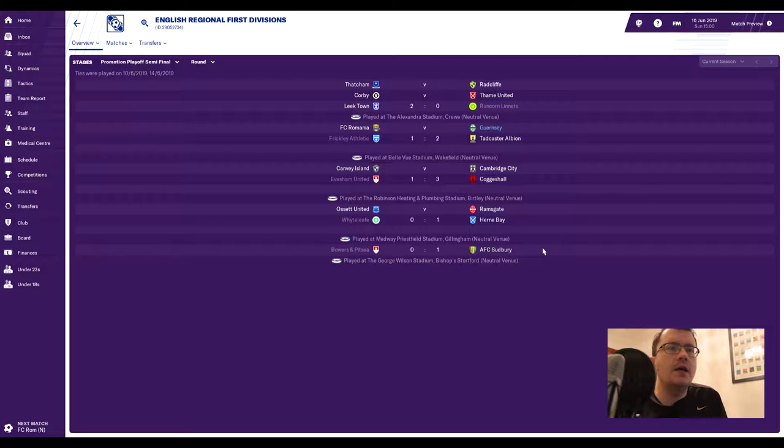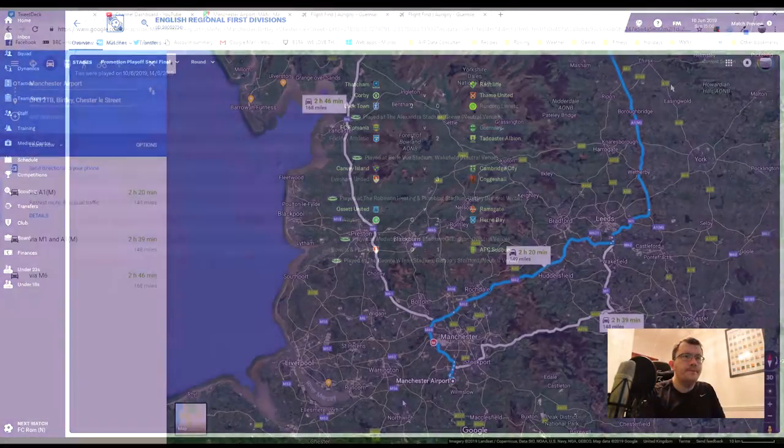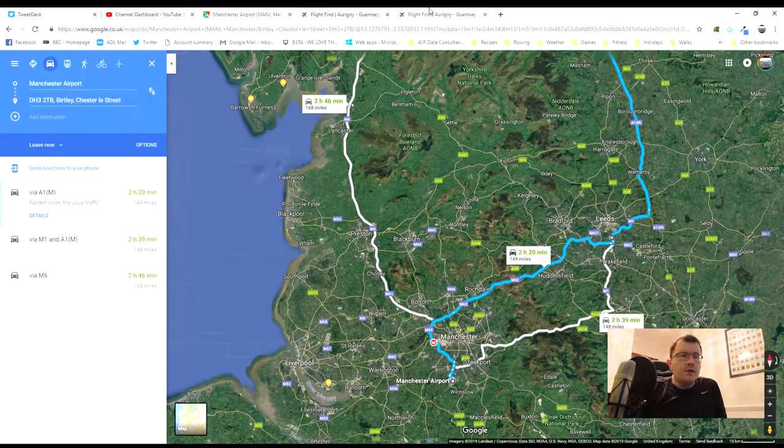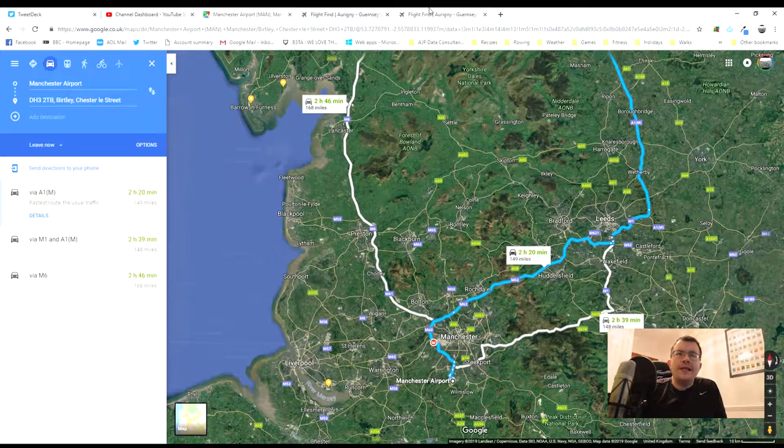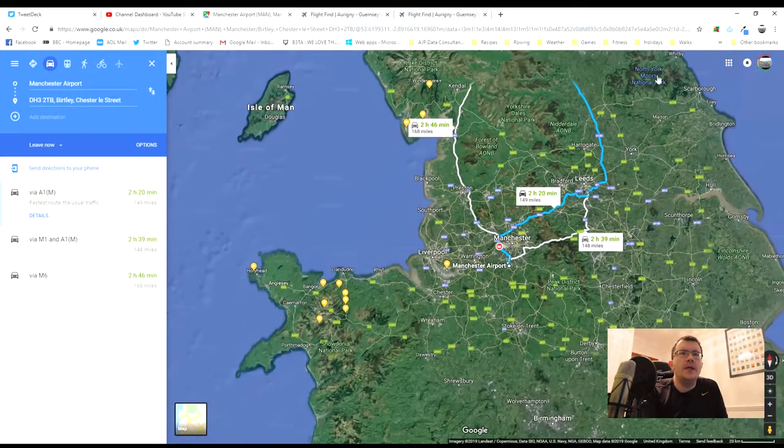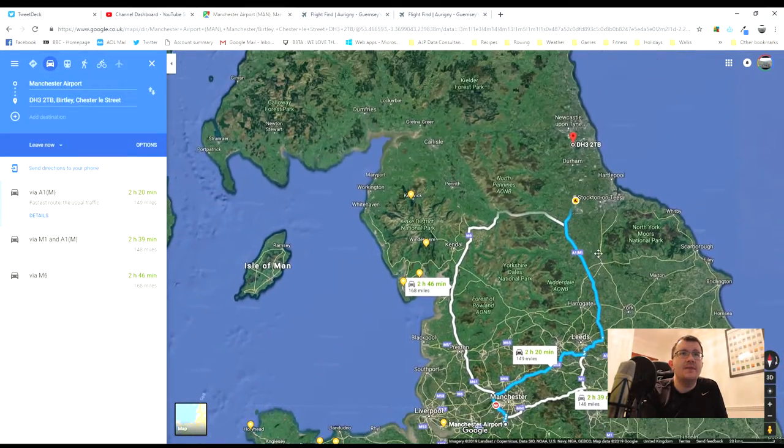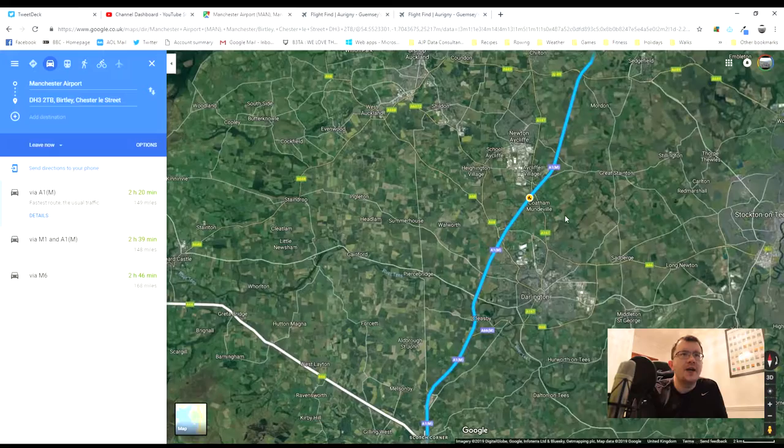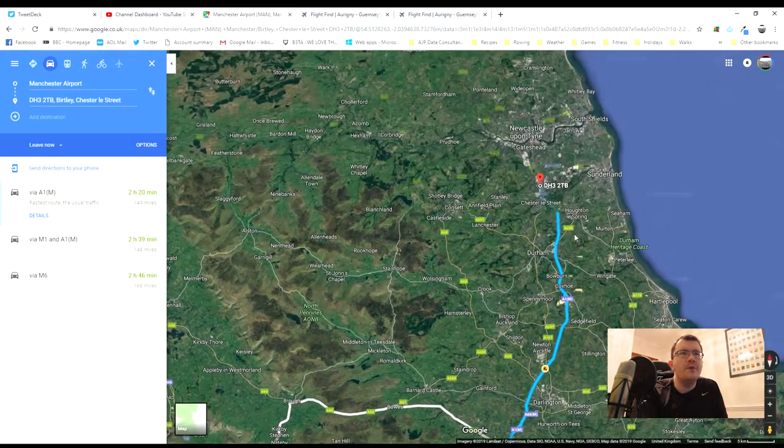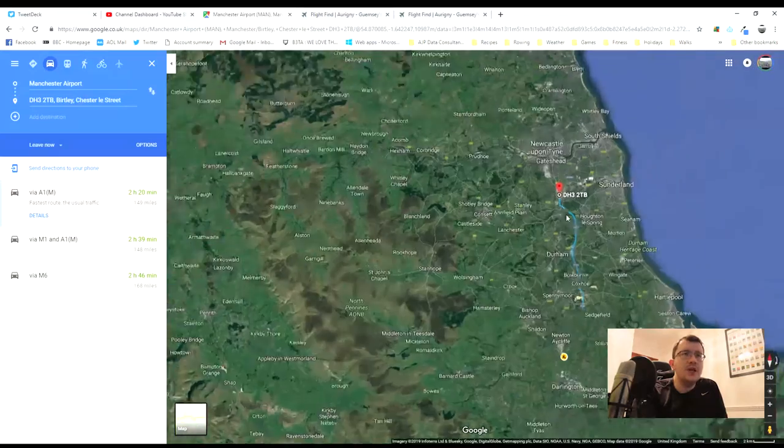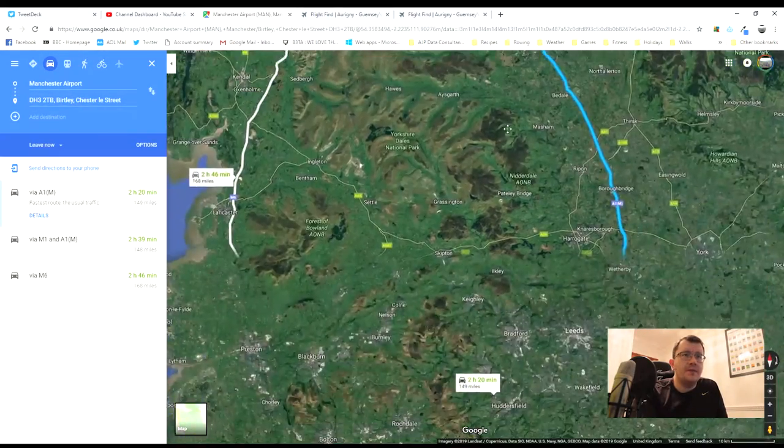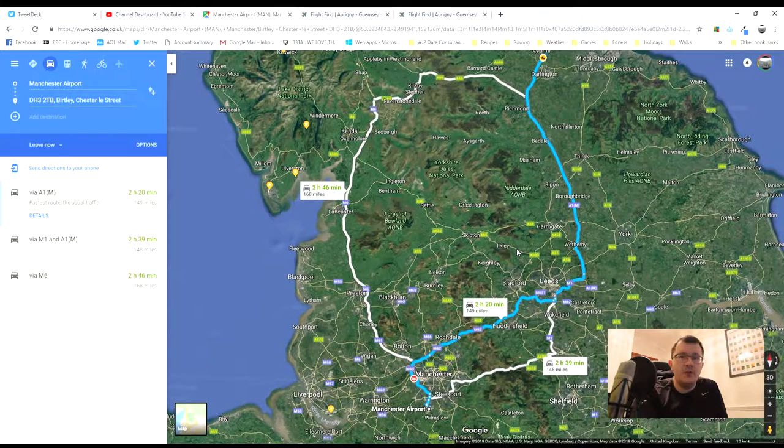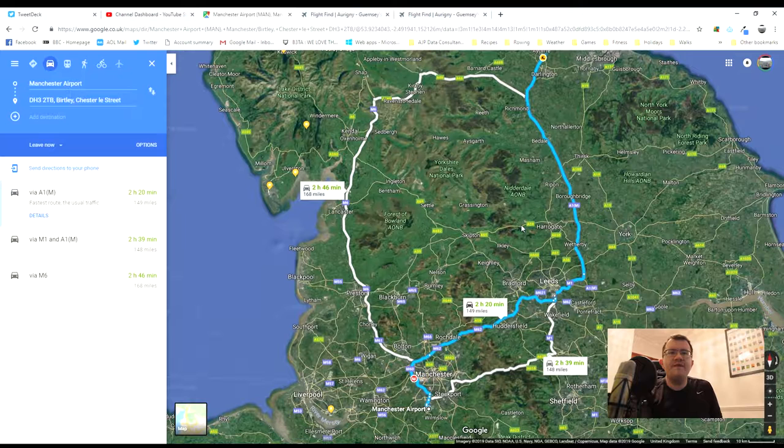Let's have a quick look at how Guernsey would actually get to a game like this. You can see on the screen the nearest place we can fly into to go to Berkeley, which is basically Chester-le-Street, Stockton-on-Tees, Newton Aycliffe, and Darlington, and all the way through up through Durham. It's a long way.